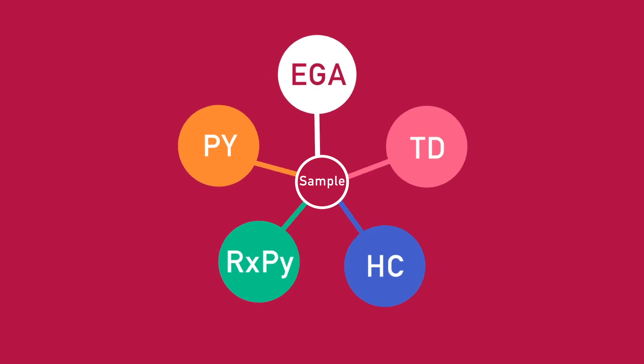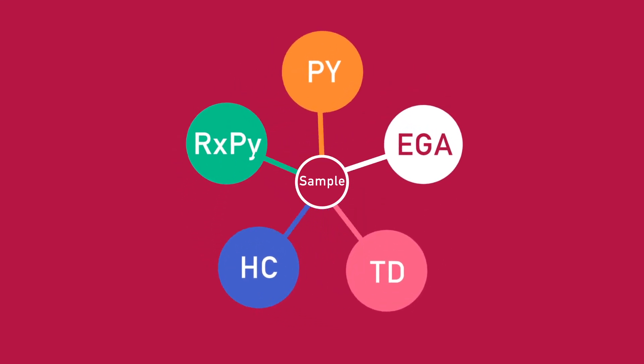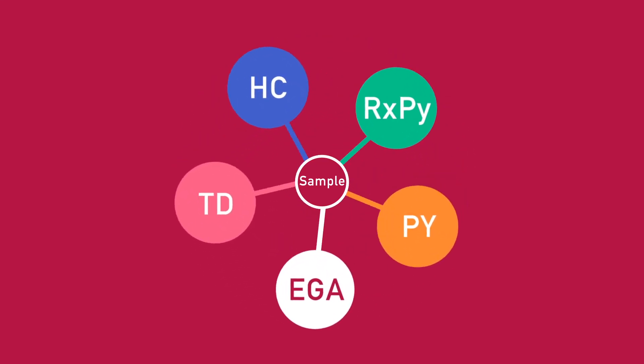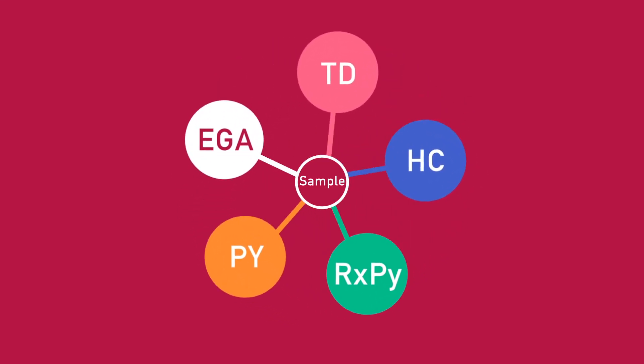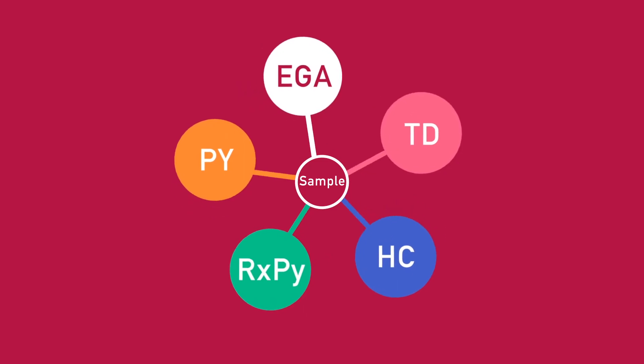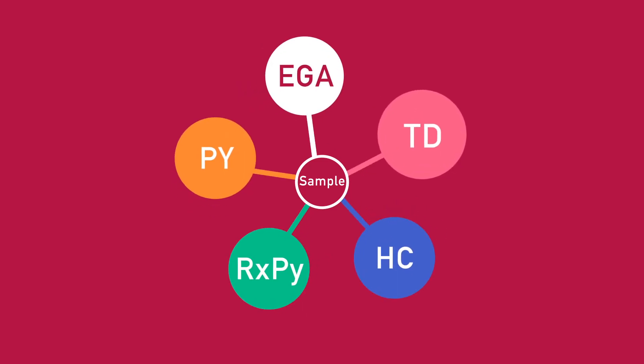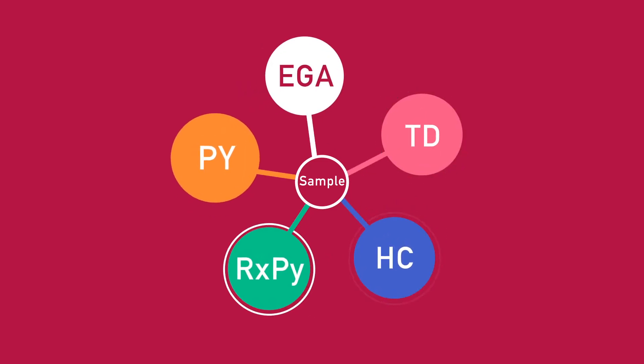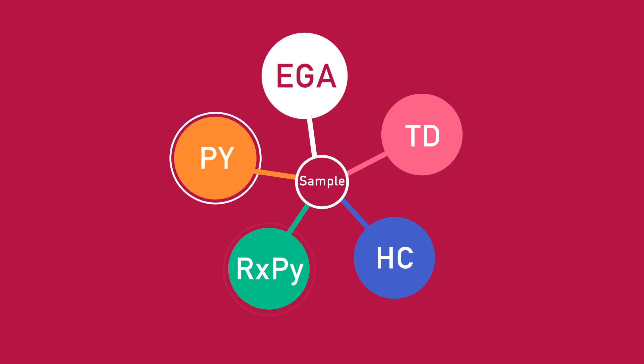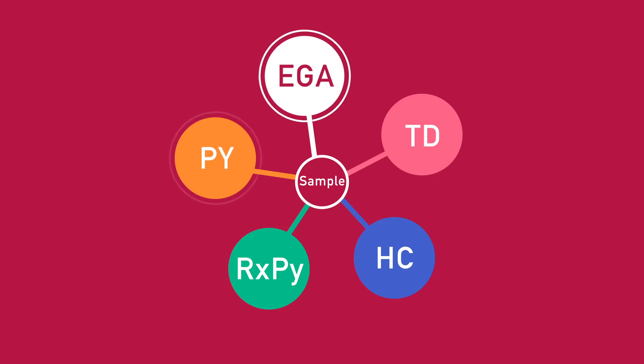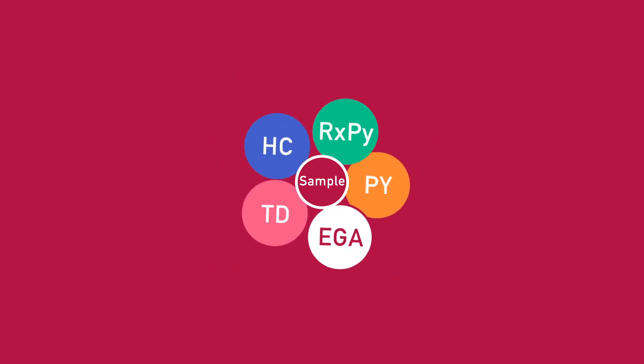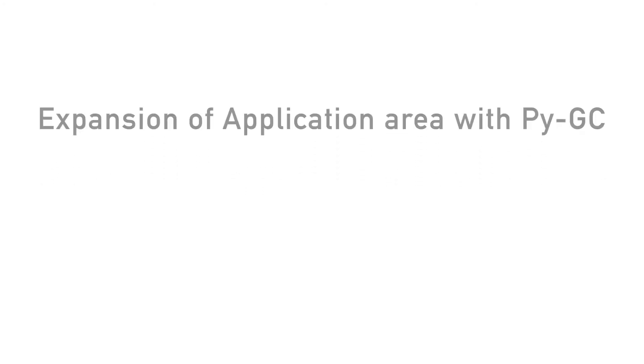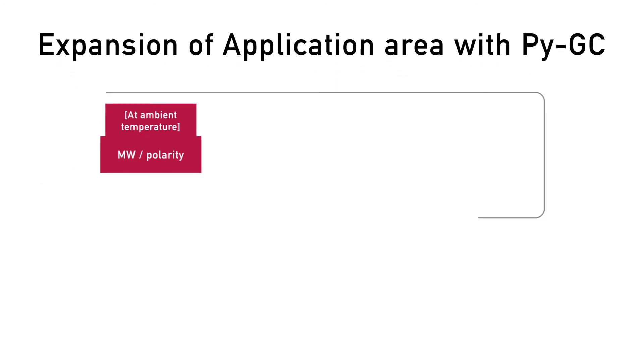Such as full range evolved gas analysis, multi-step thermal desorption, true flash pyrolysis, double shot, heart cutting, and reactive pyrolysis. The Micro-Furnace can be used for both isothermal and temperature program analysis.